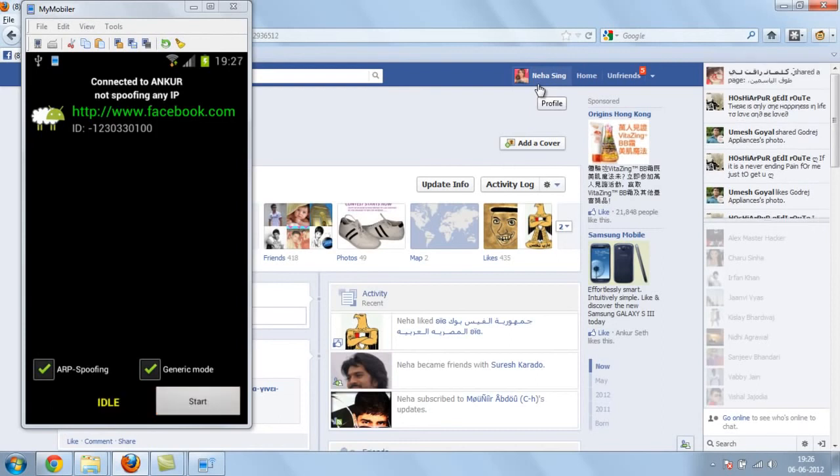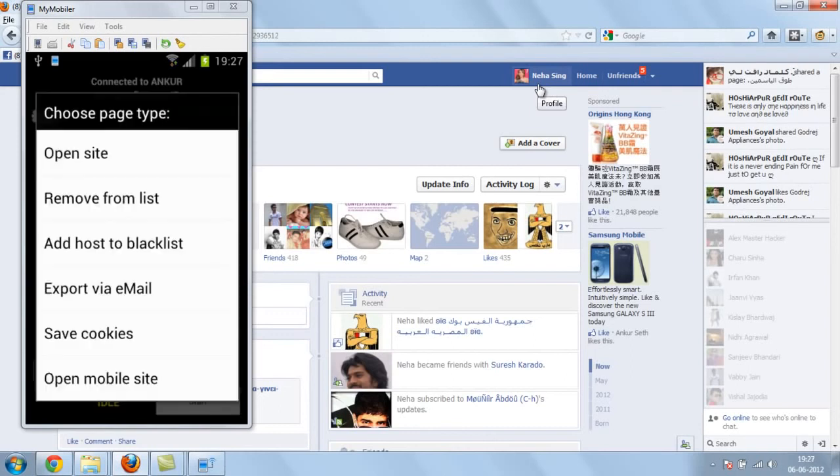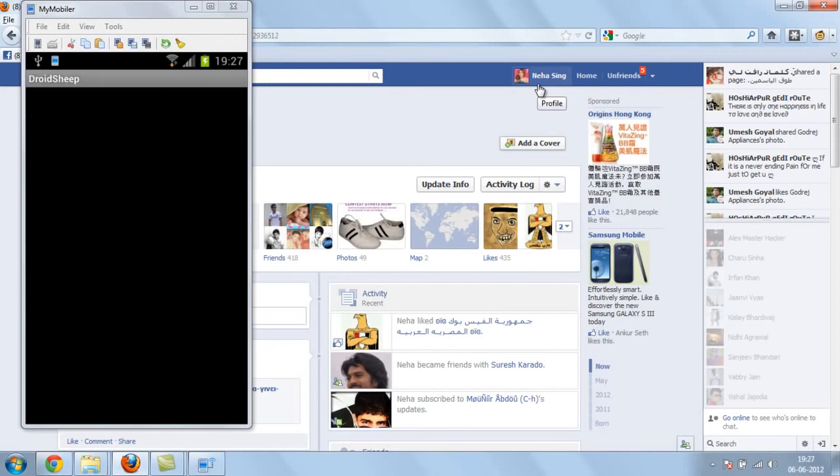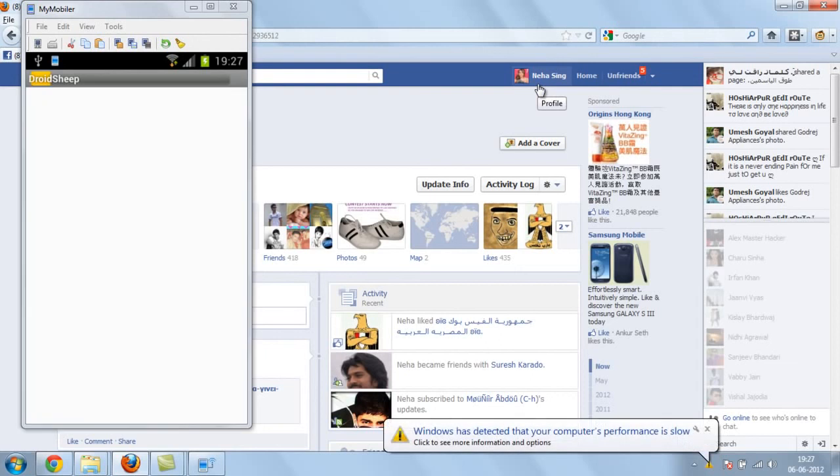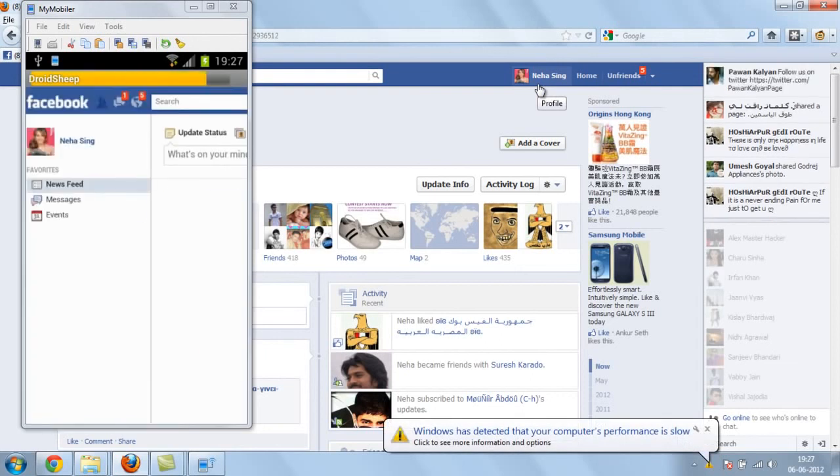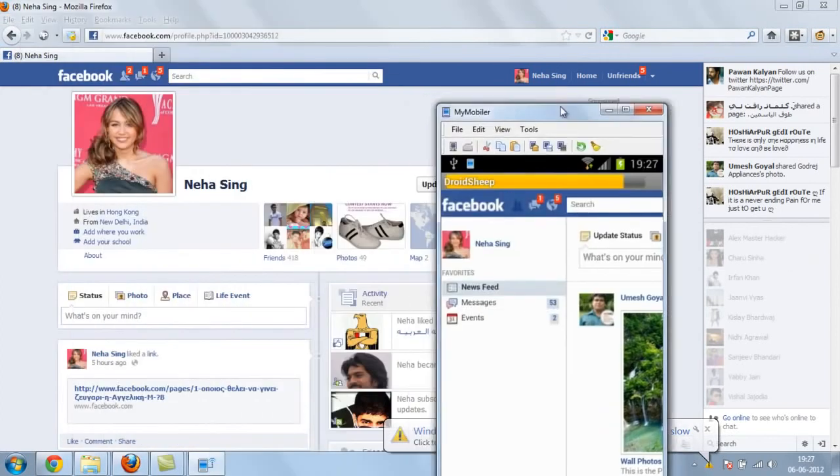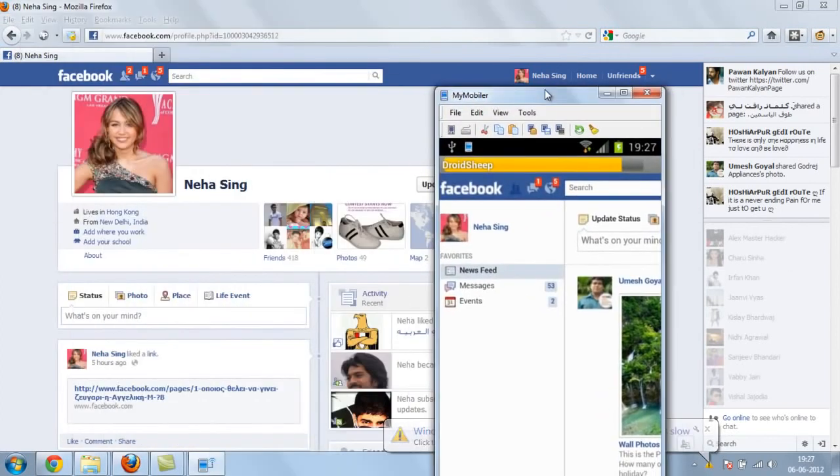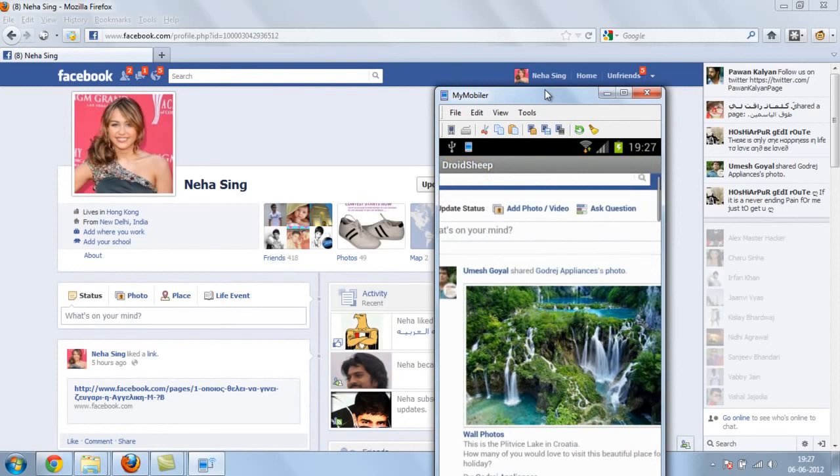So let's start with this Facebook. Open site, move site, add to blacklist. So open site. Now you can see here the same account that we are using. See here.